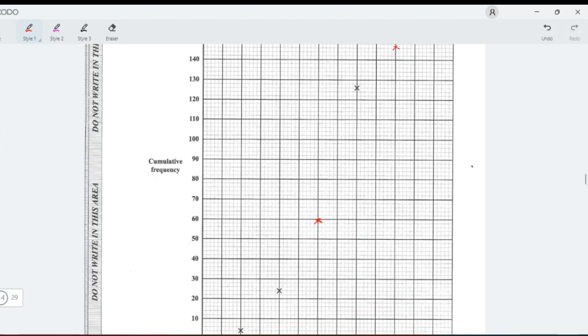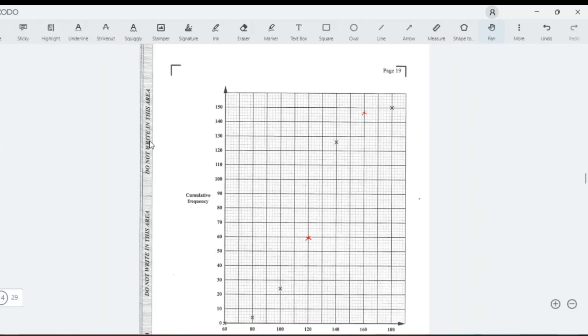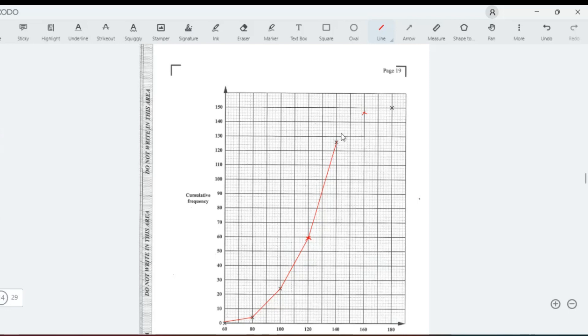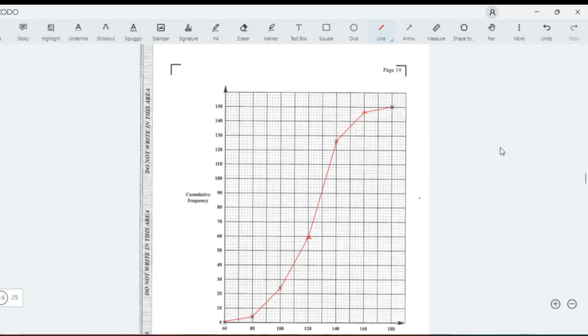Now we can go ahead and draw our cumulative frequency curve. I cannot draw smooth curves. I usually do this: I connect them with straight lines because I can't draw the curve, I really can't. But by doing it this way, it also comes out like a smooth curve.